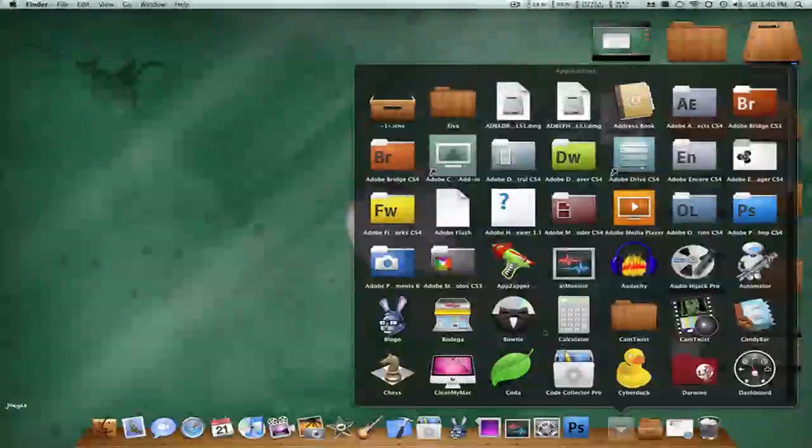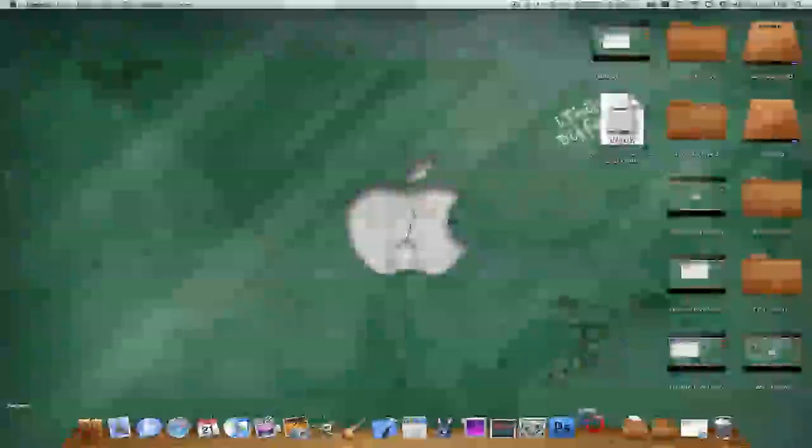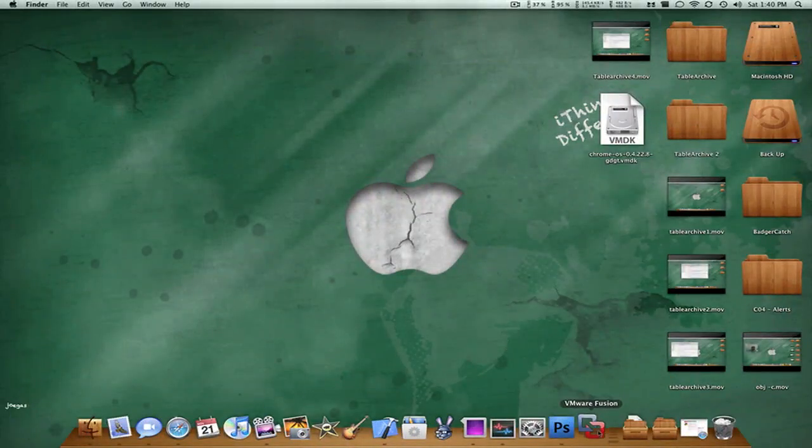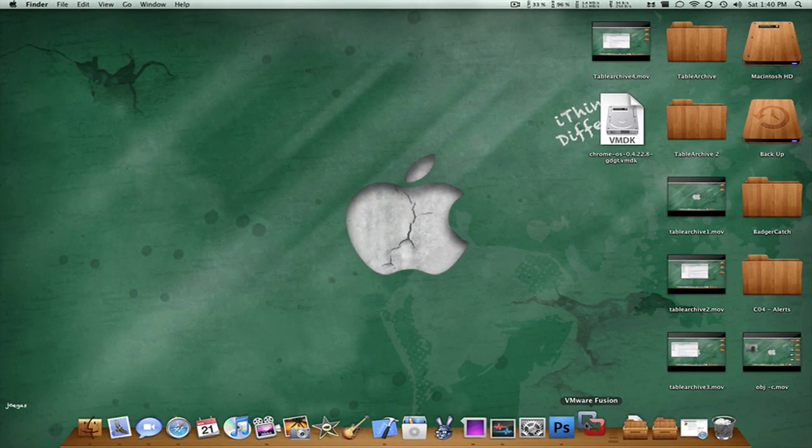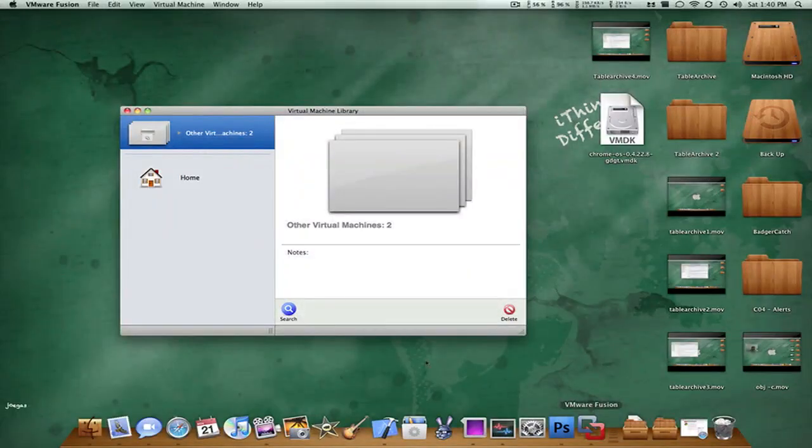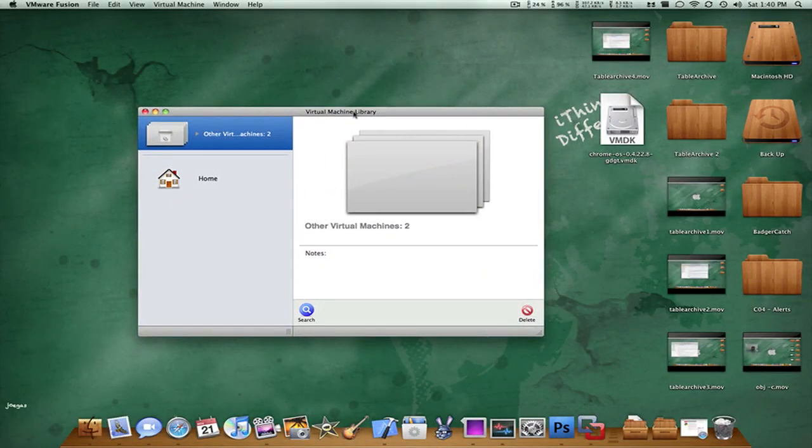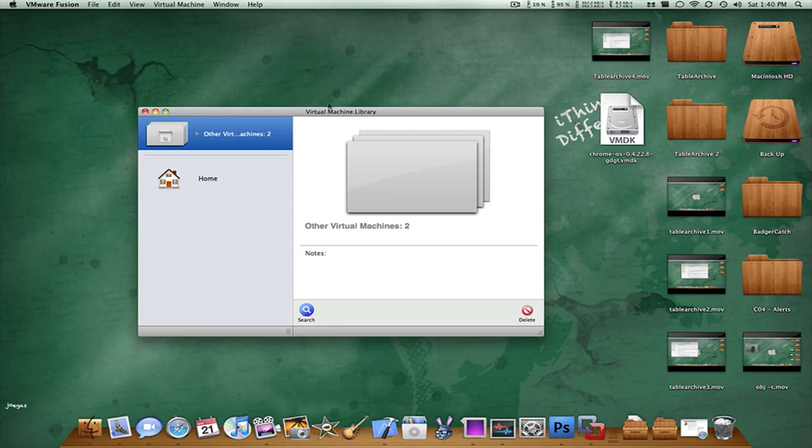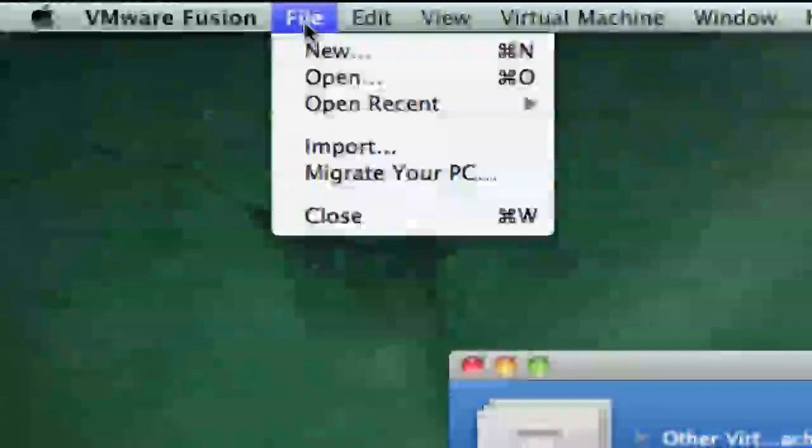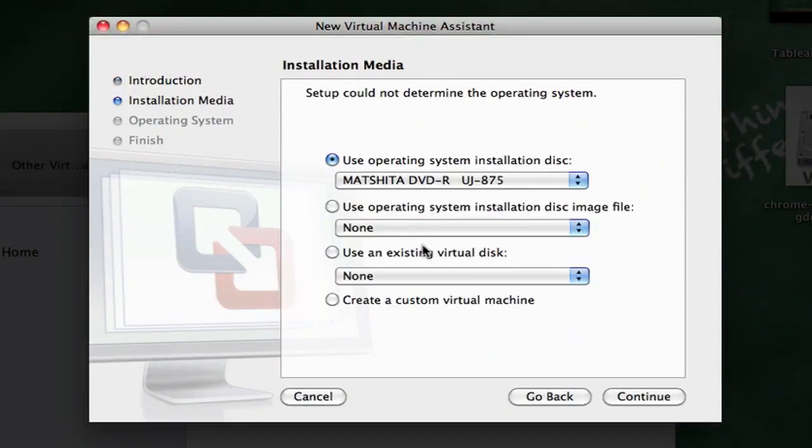Next, what you want to do is open up VMware Fusion or any application such as this one. I'll put the links in the description to download this. Now what you want to do is go to file, new, continue without disk, use an existing virtual disk, check that in.